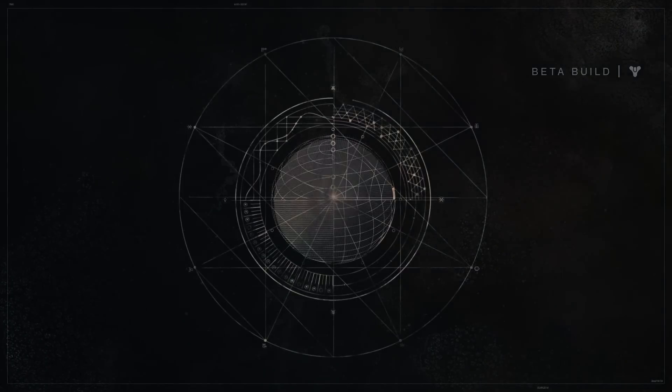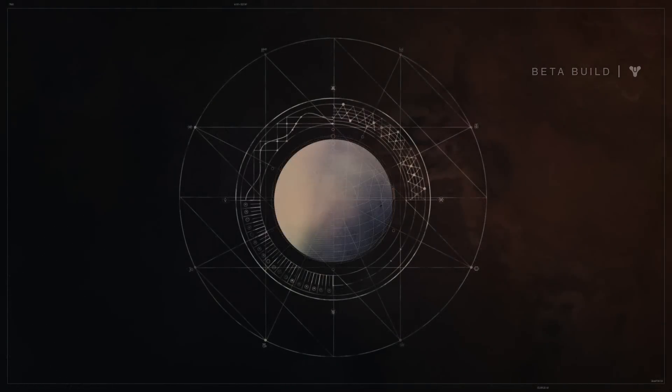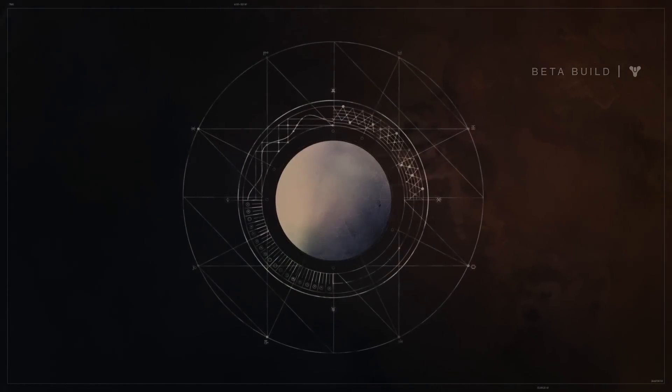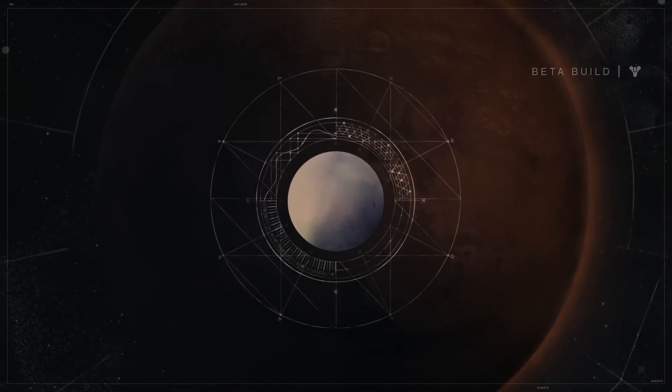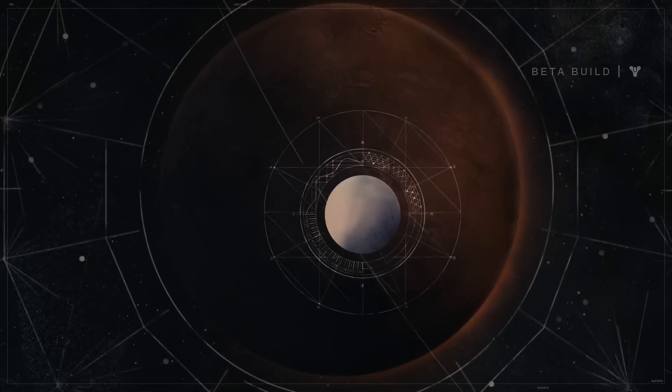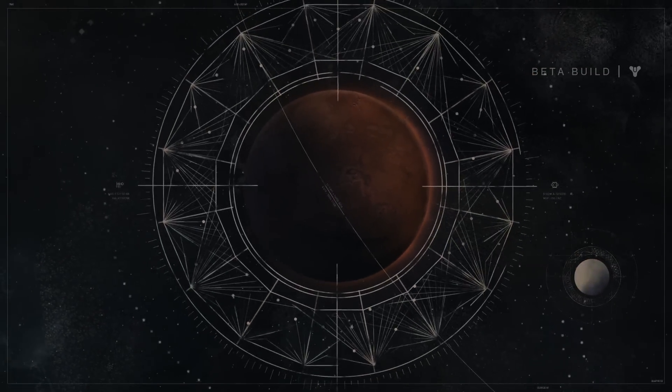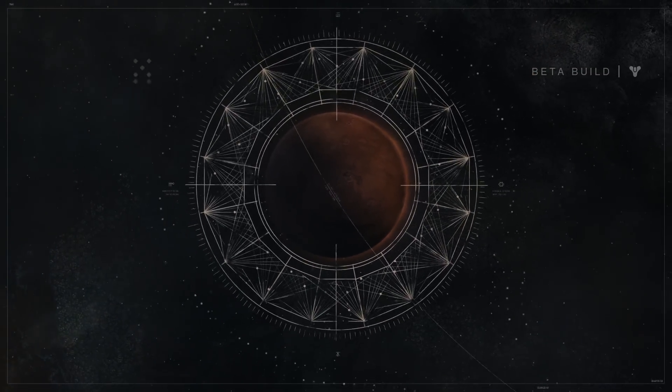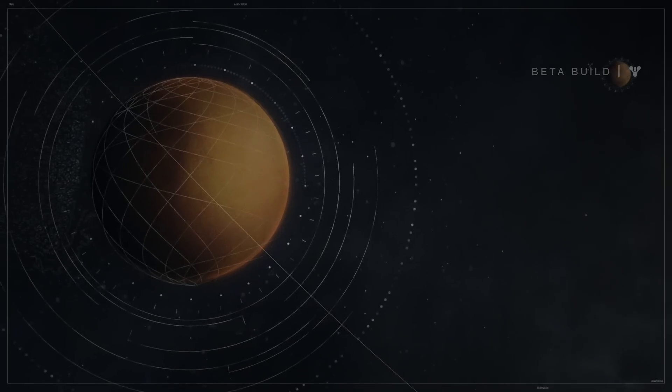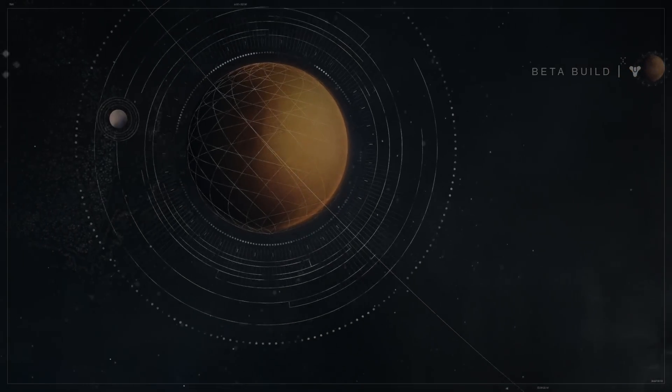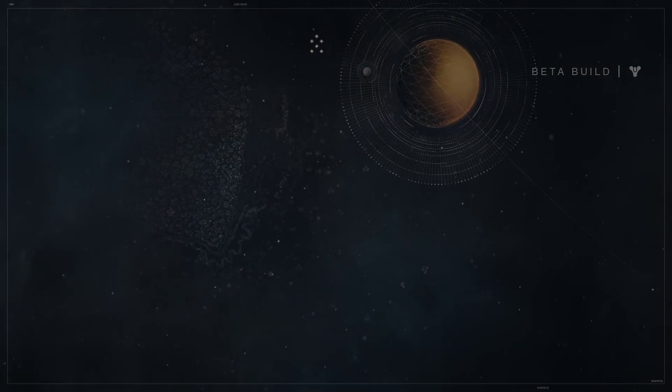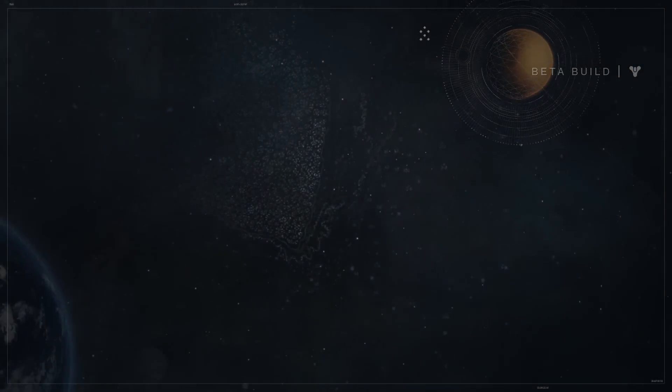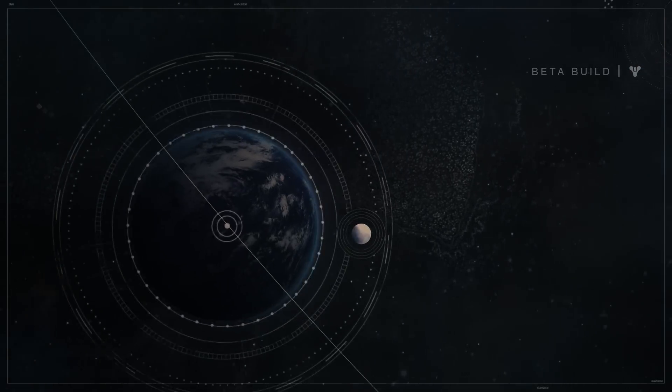We called it The Traveller, and its arrival changed us forever. Great cities were built on Mars and Venus. Mercury became a garden world. Human lifespan tripled.